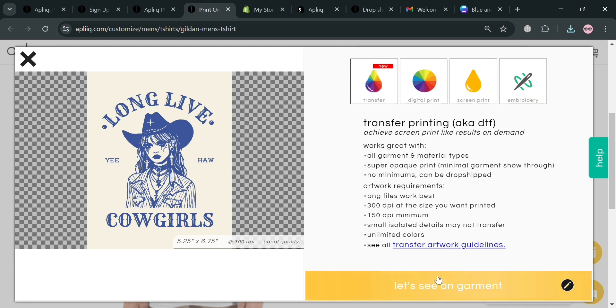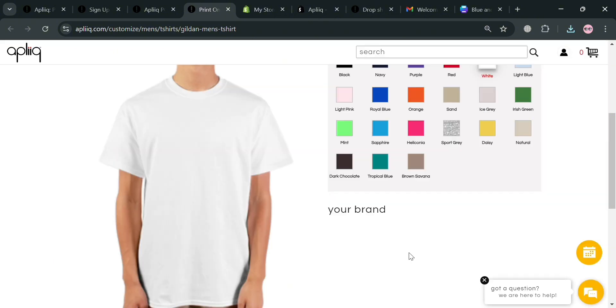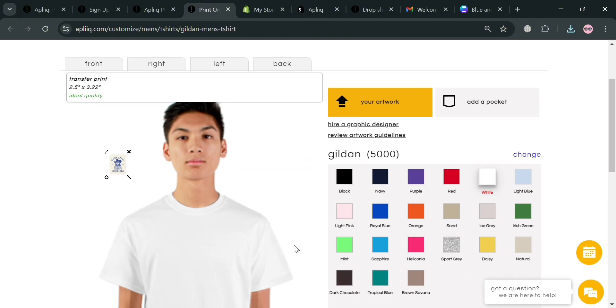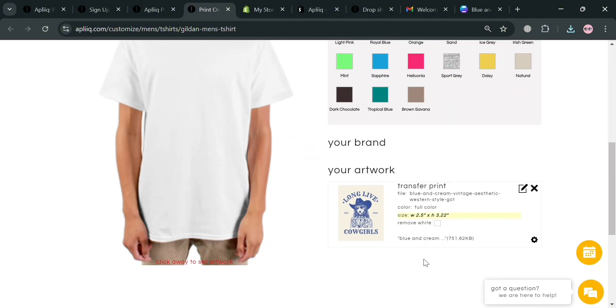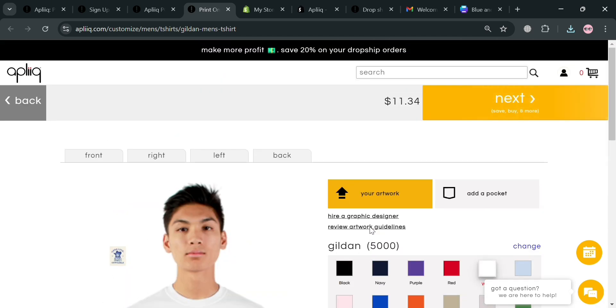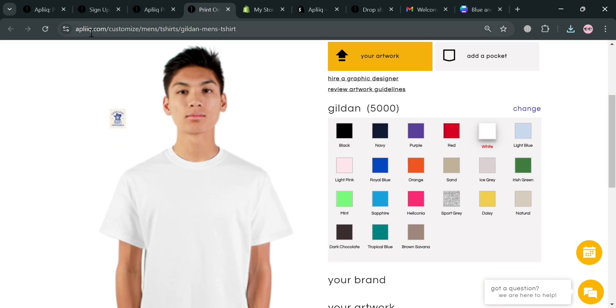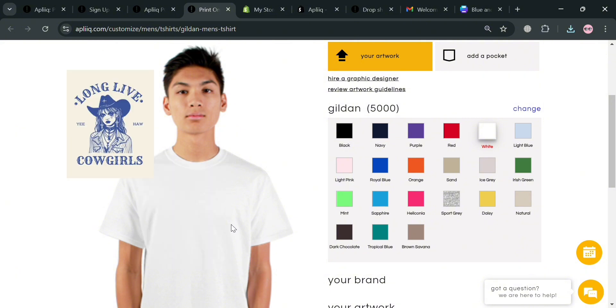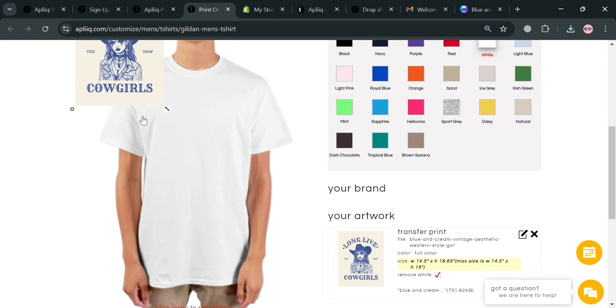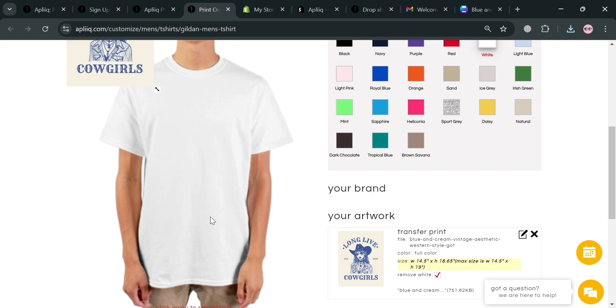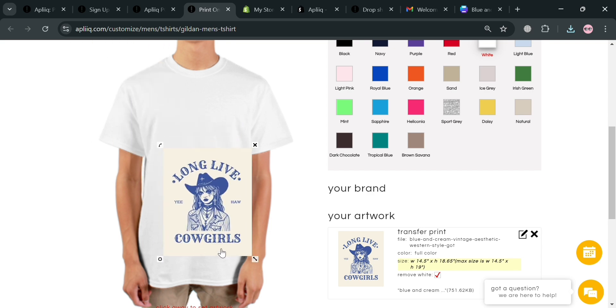Upon clicking on it, we will automatically be directed to this page. Below it will show you the artwork that we just uploaded. You can check this process to remove the white color on the background. However, the color of this one is not white, it is beige. As you can see it is also hard to drag it in here to make it at the center of this t-shirt.